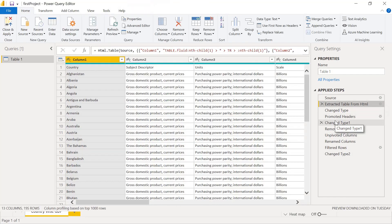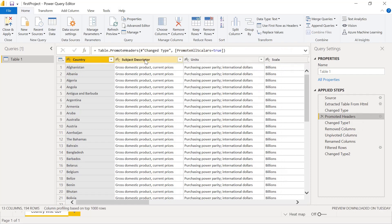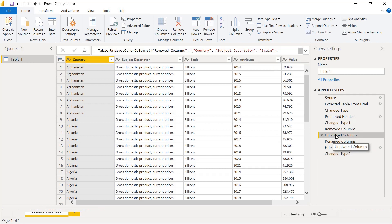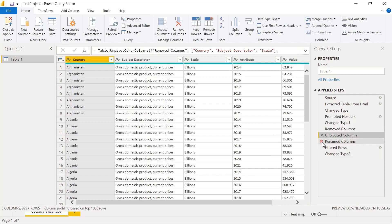Whenever we connect to any data source, the first step is 'Source,' then we can see how it looks. We extracted data from the HTML, and then various things were applied — there were no column names, the headers were wrong, so we corrected and promoted them. The interesting thing is if you want to revert any step, you can click the cross icon on that step and remove it. This way we can go back to any previous step or delete remaining steps if something goes wrong.